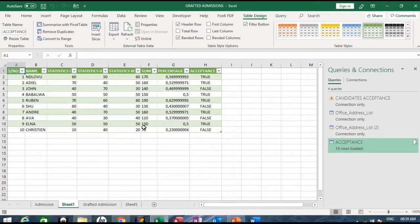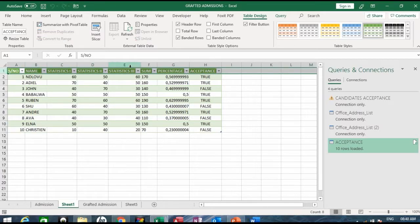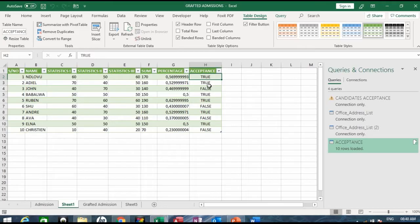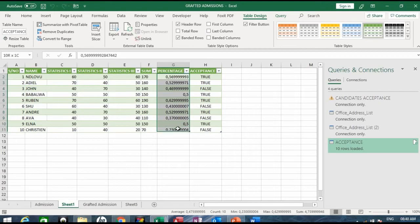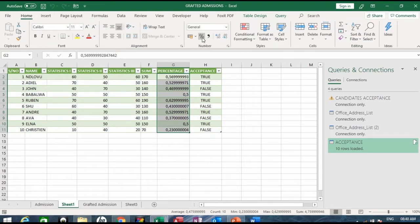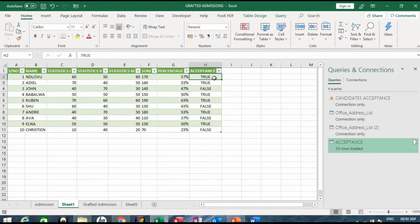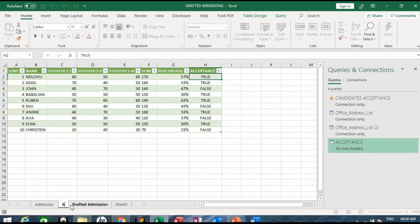It's getting the data — I have now imported the information from the Access database into Excel. The column names are the same, and at this point it gives me true/false values. For the percentage column, you can easily format it back to percentage and that's what we have. You can also change the true/false values to yes/no if you wish. Let's rename this sheet to 'Acceptance'.